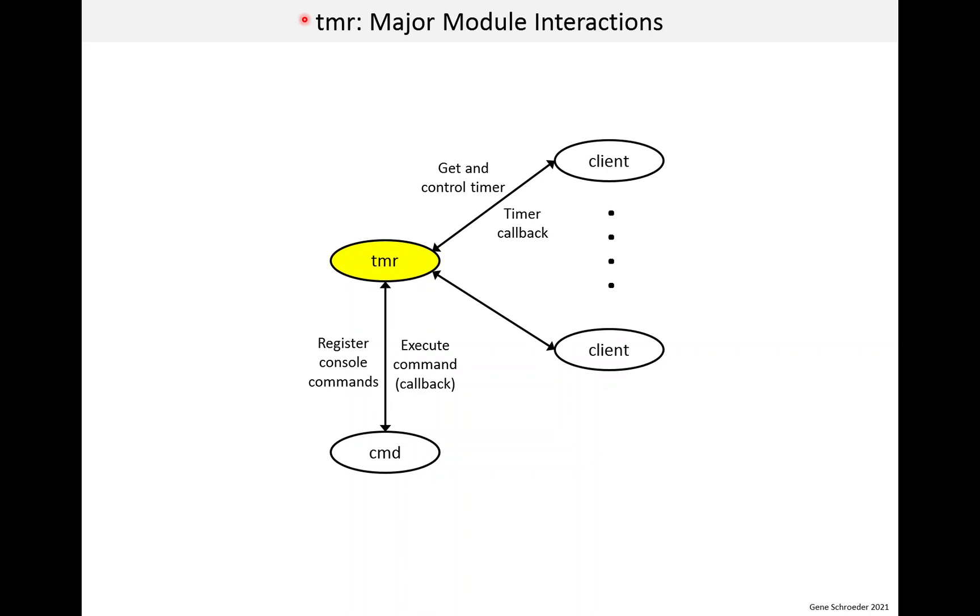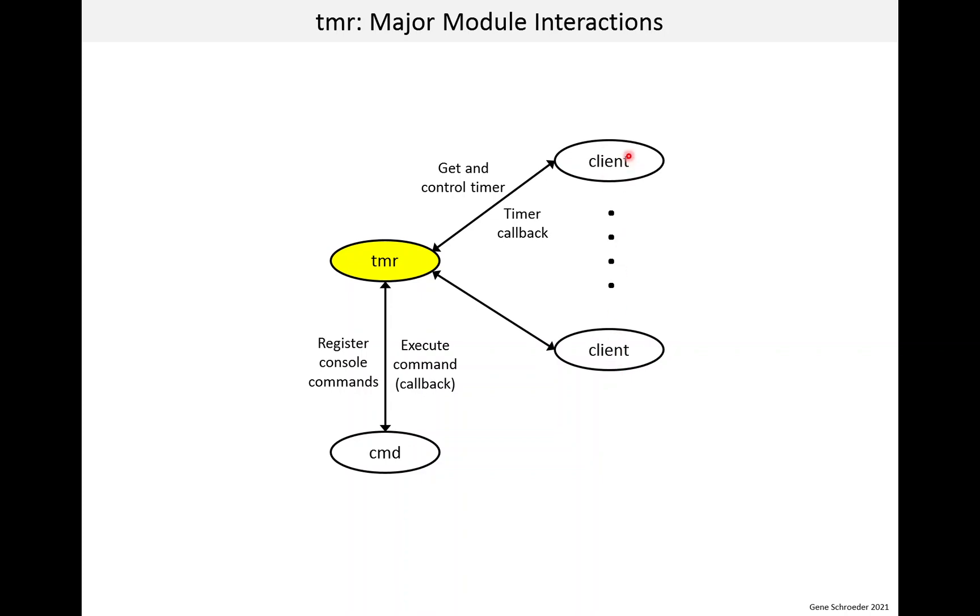Here we see the major interactions between the timer module and others. So, below the timer module is the command module, which is here because the timer has some console commands. So, on startup, the timer module registers those commands. And then, if someone enters those commands, the command module will call the timer command handlers. And then, the other interaction is just between the timer and its clients. So, typically, the clients will call timer operations like get a timer or stop a timer. And when the timer expires, the callback will be made.